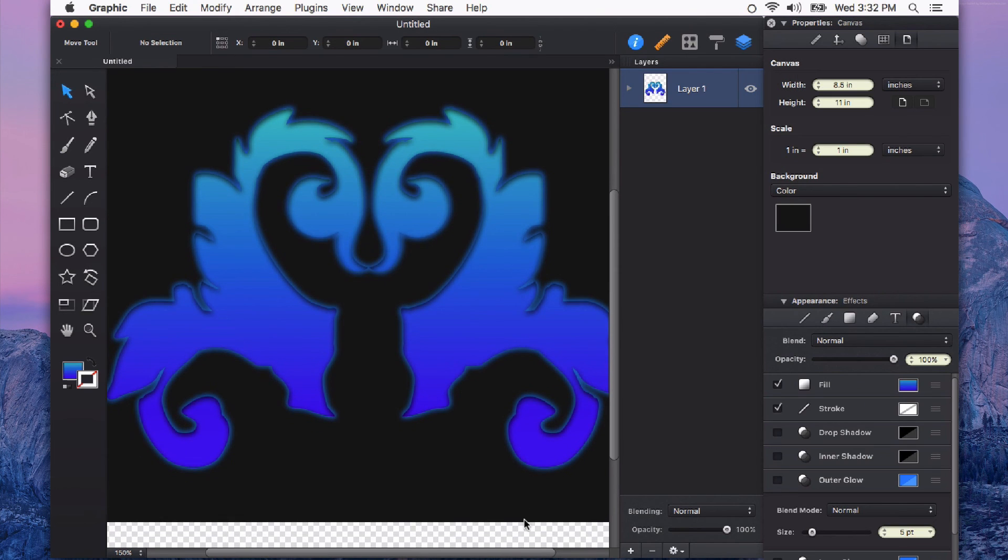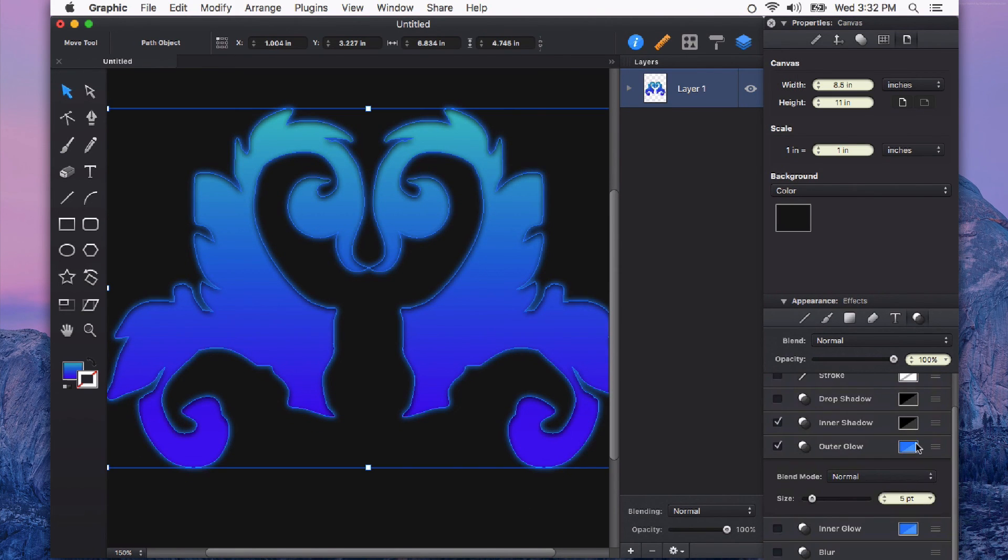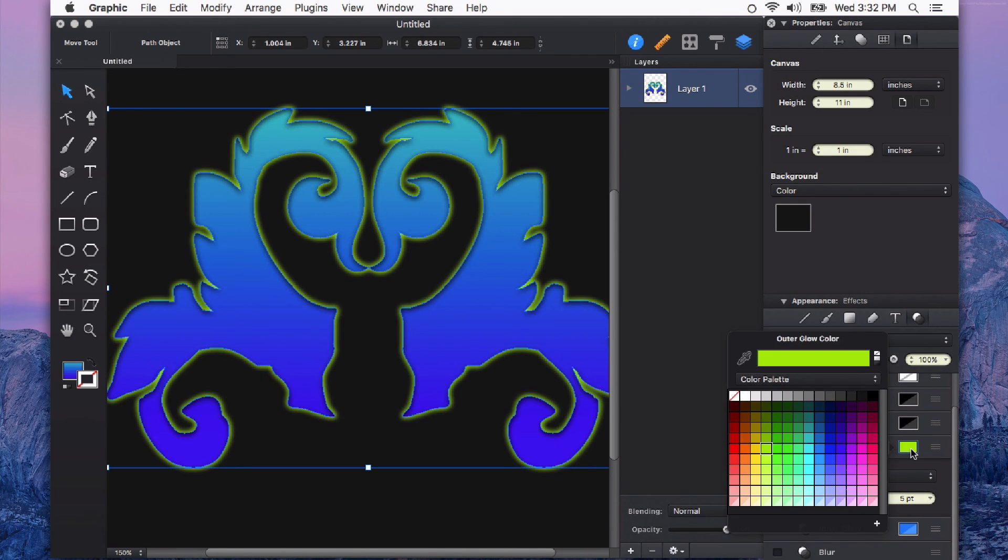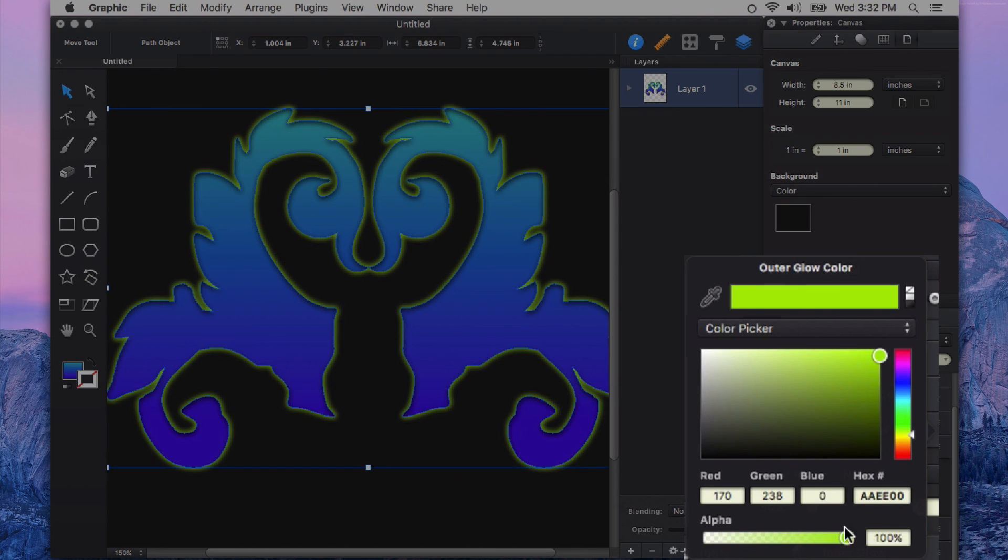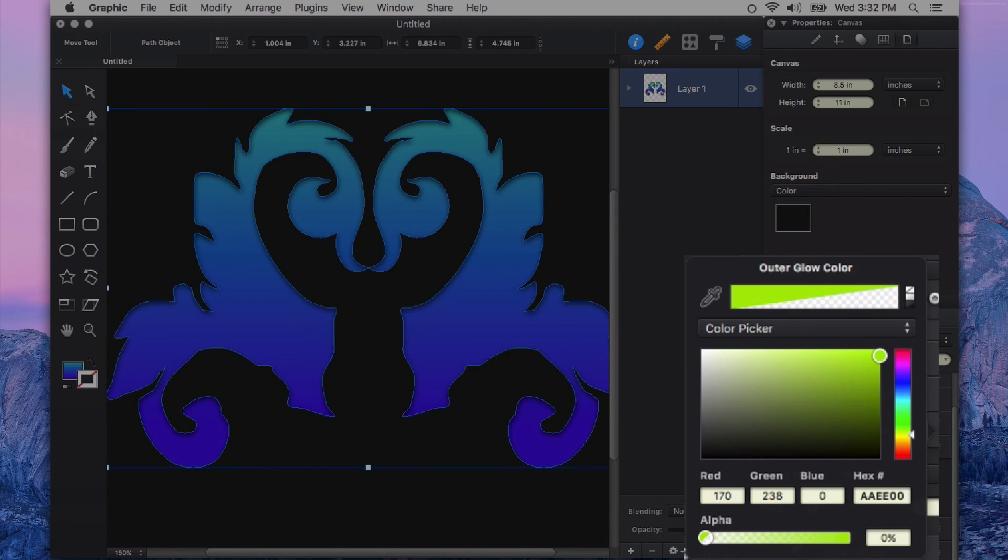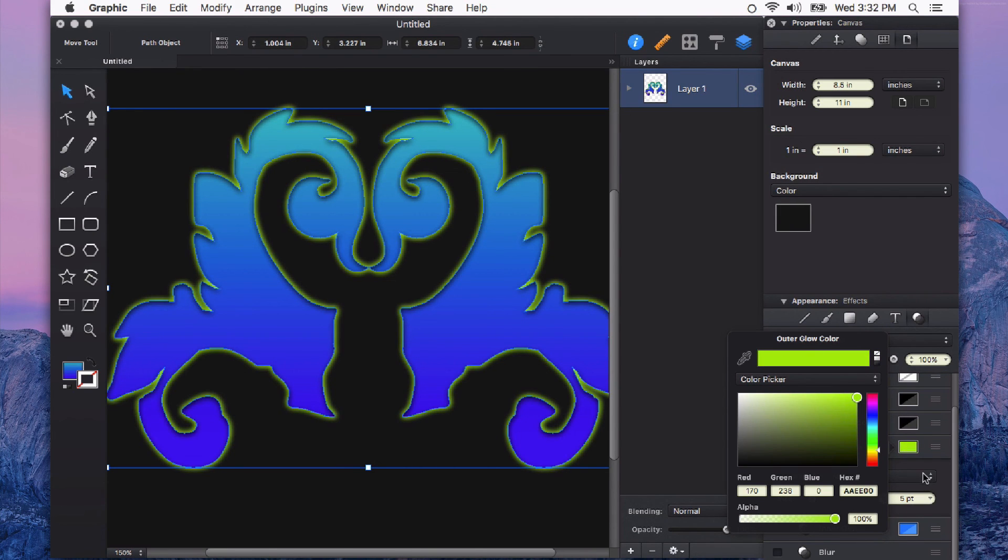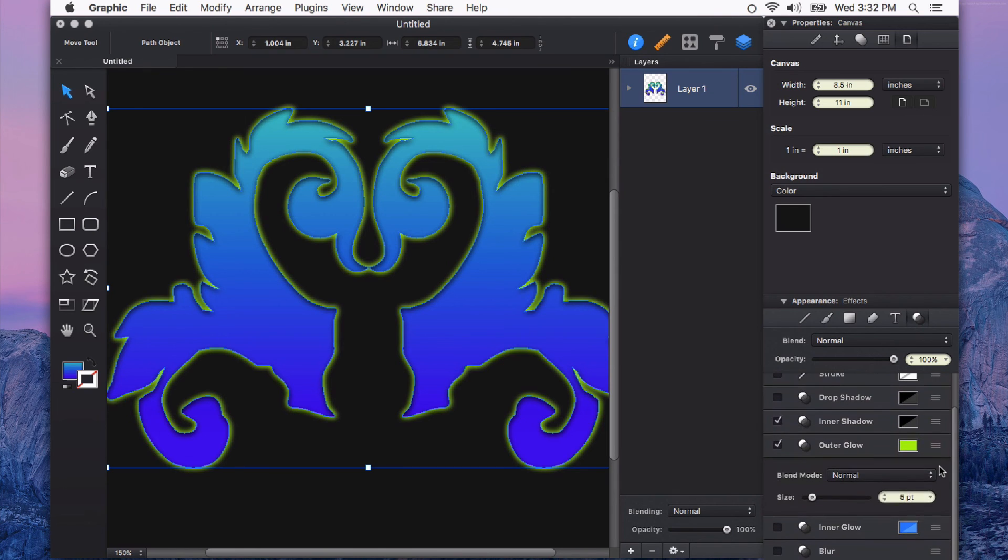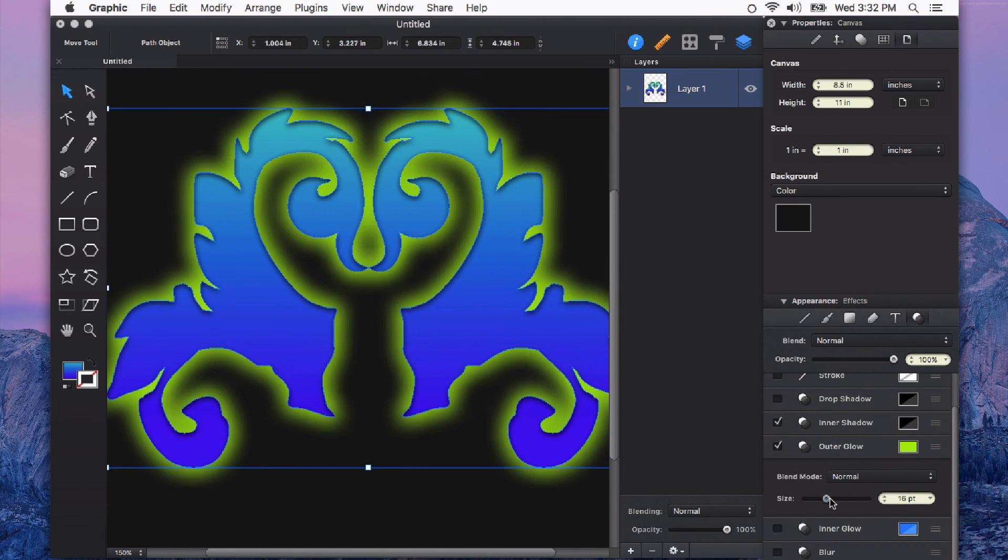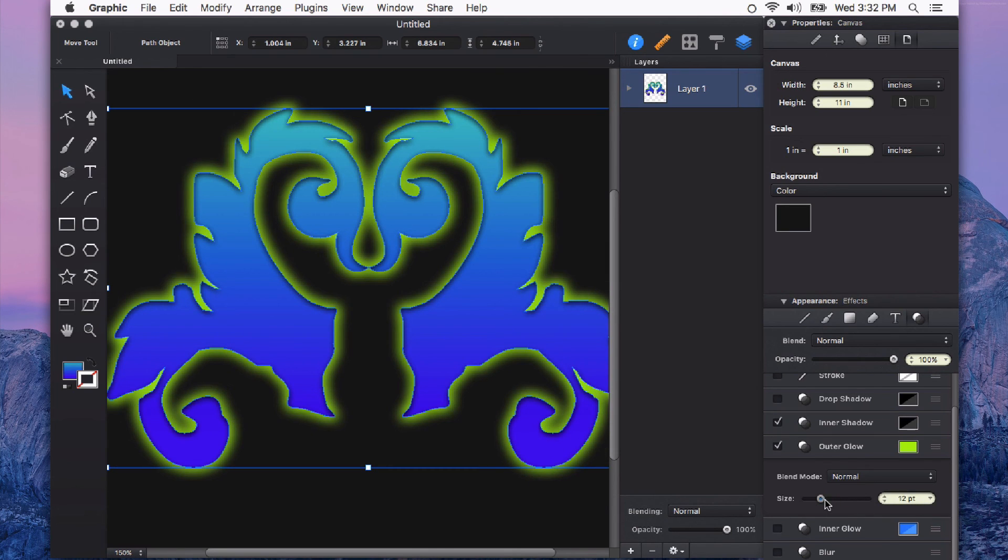If we click on the swatch color here, we can change the color of our glow to anything that we want. And we can also change to the color picker and adjust the alpha of that color. We also get control for the size of that glow so we can make it big or we can make it small.